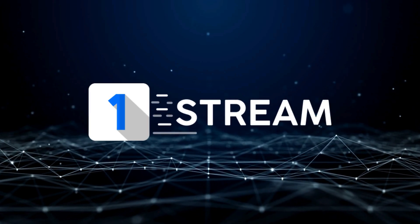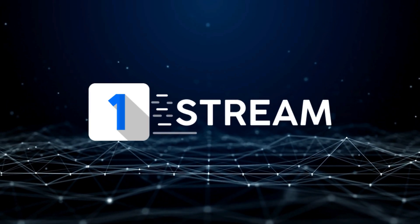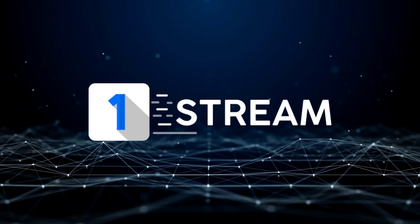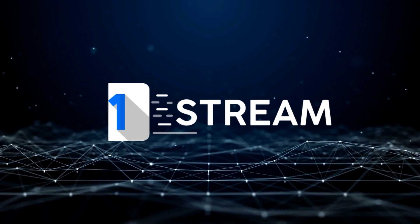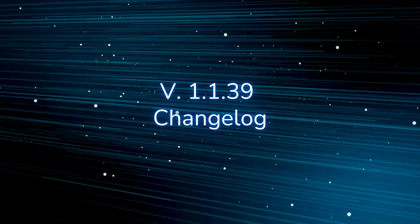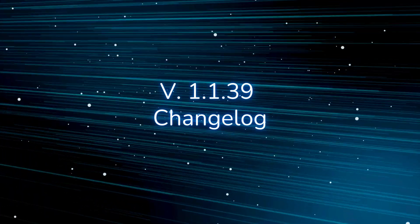Welcome to OneStreams Update, presenting to you all added and or improved functionalities. ChangeLog version 1.1.39.